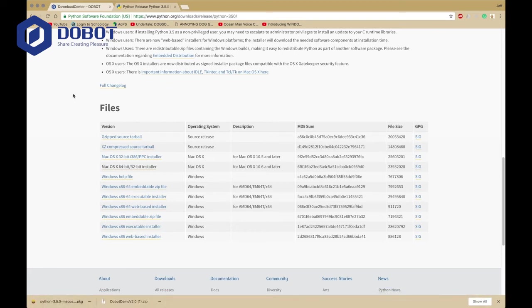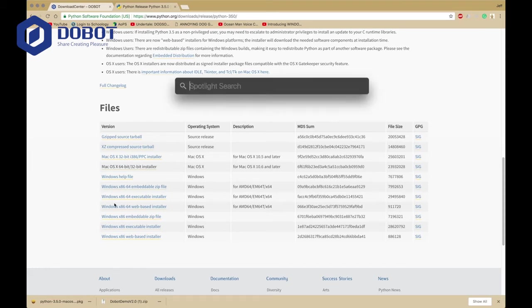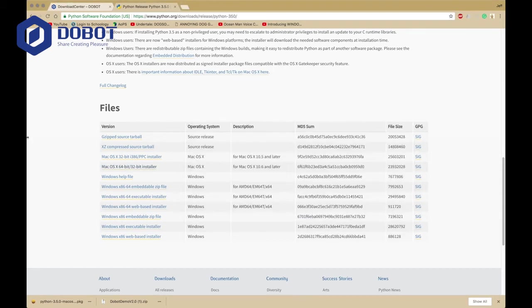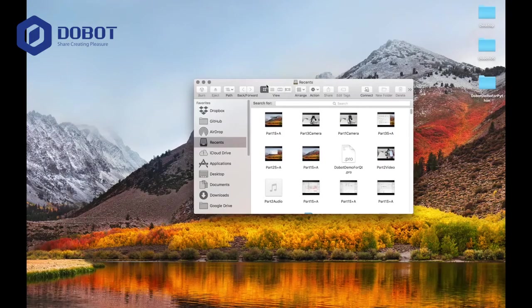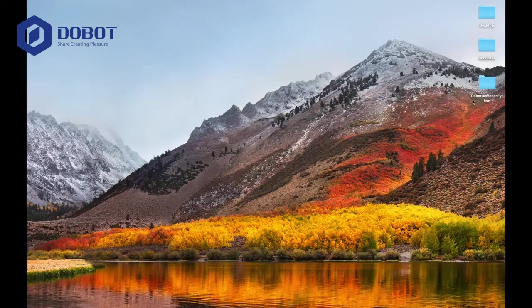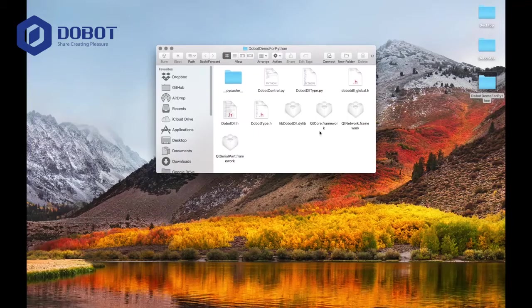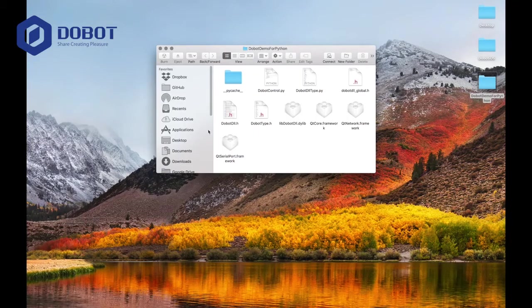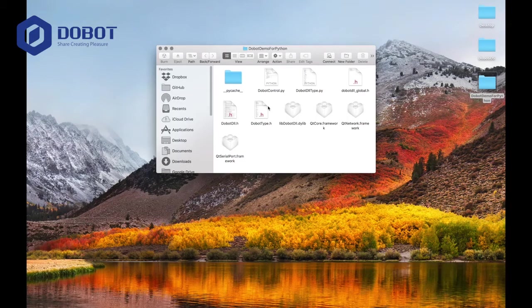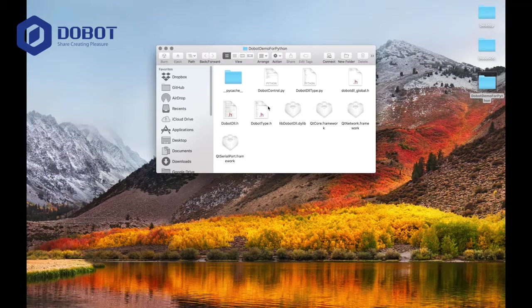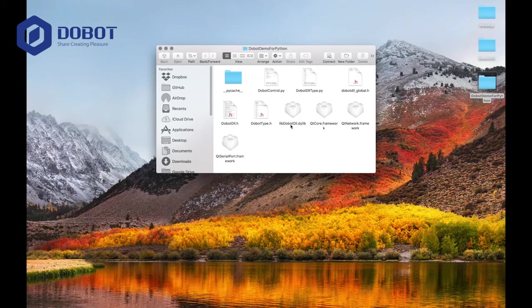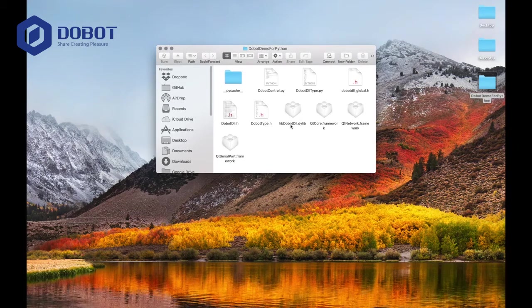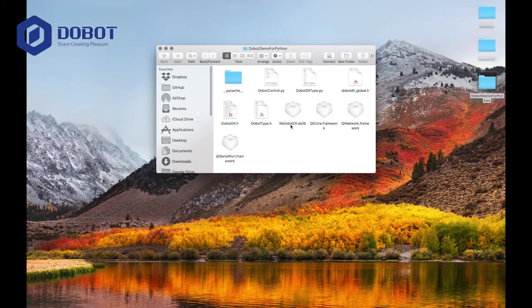Once you install those, inside Dubot Demo you should have a folder called Dubot Demo for Python. I will close off these windows. It should be something like this. If you're not using Windows, you should drag in your DLLs here. We've covered DLLs in the previous videos.